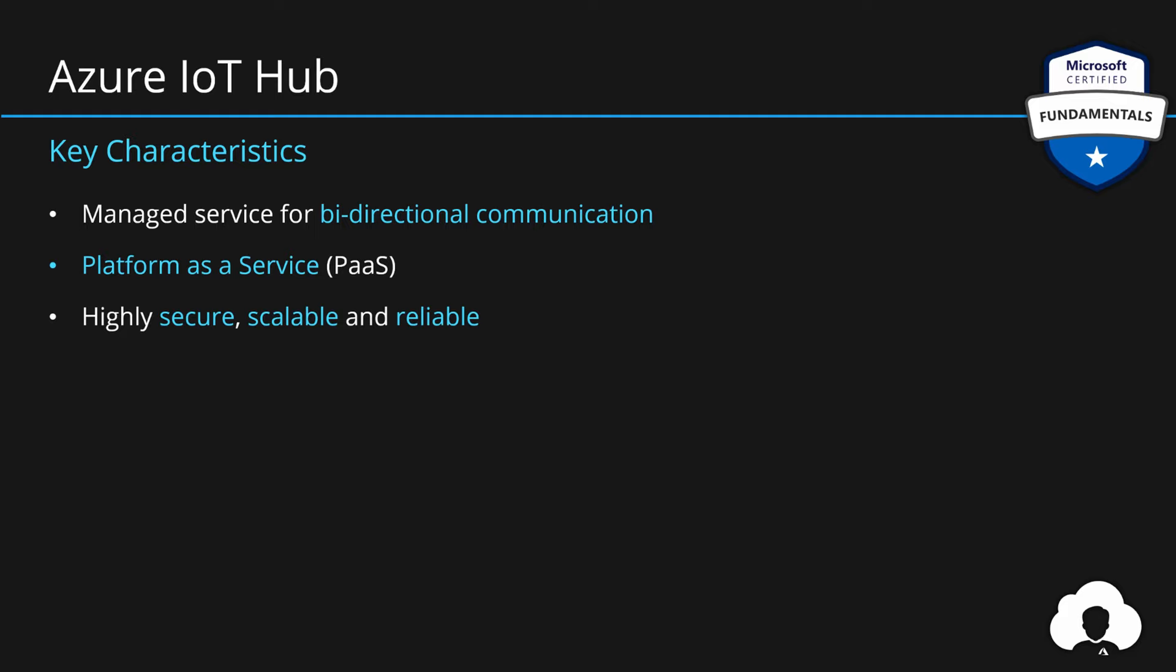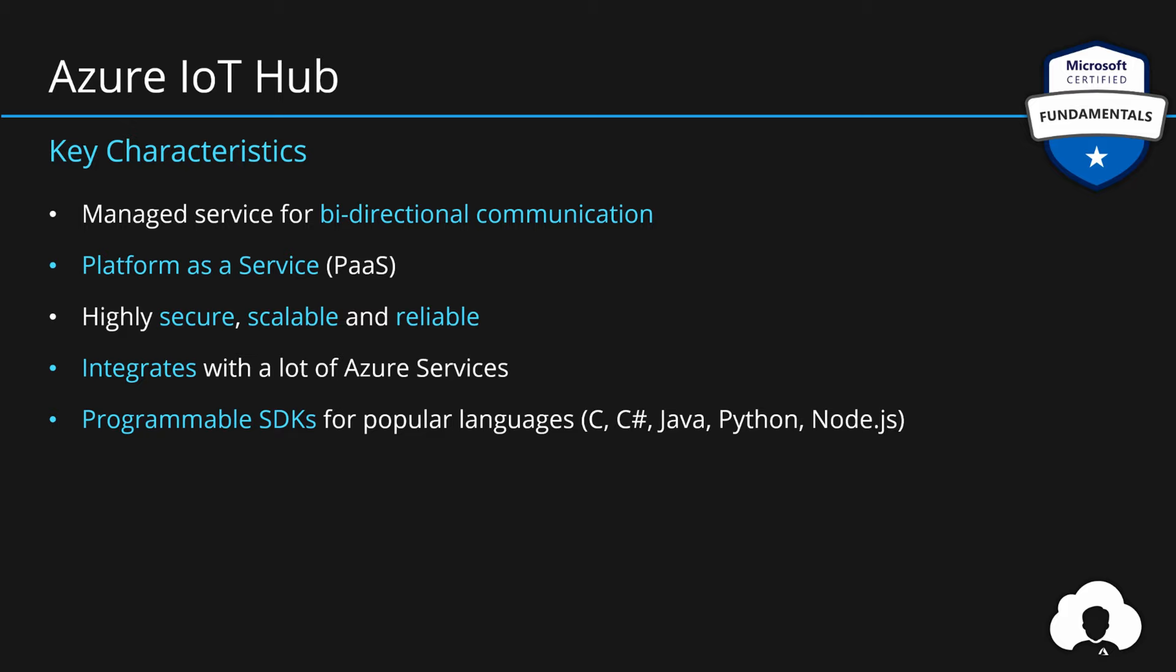IoT Hub perfectly integrates with a lot of Azure services and has a lot of SDKs for the most popular languages on the market so that your teams do not need to learn any new language to take advantage of IoT Hub for their development purposes. It also has support for multiple common standards on the market when it comes to communication protocols. And just by looking at this list, we can very easily see that Microsoft created IoT Hub to help developers build custom IoT solutions.